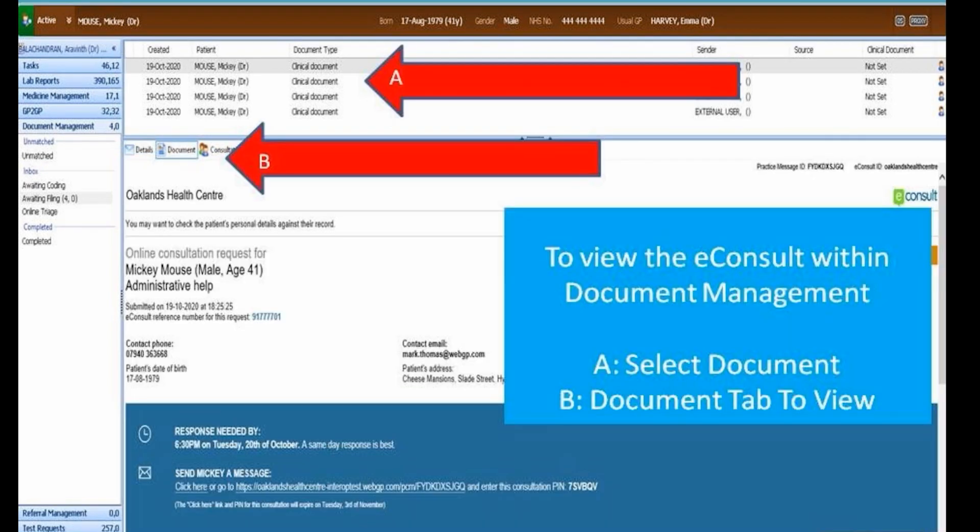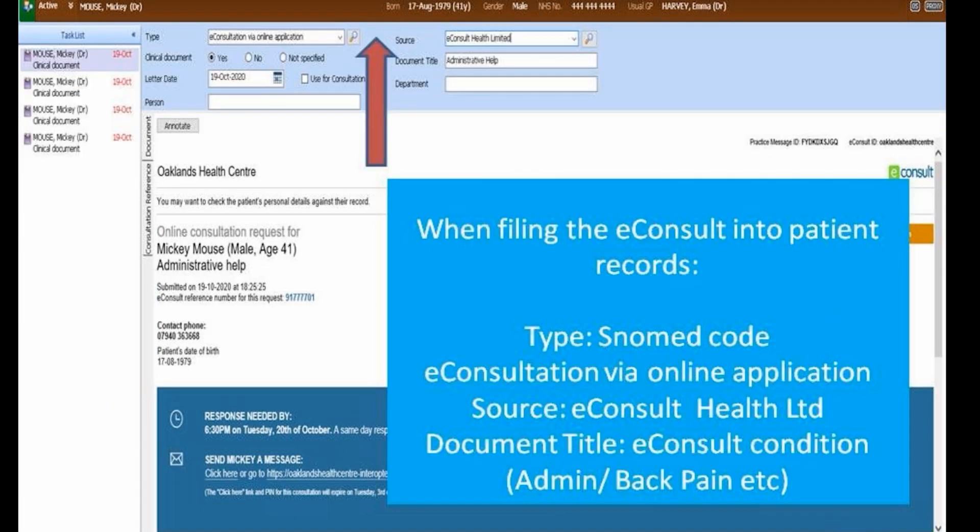If you want to view any documents within the awaiting filing folder, select clinical document and then hit the document tab to view in detail.